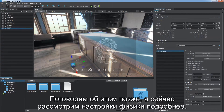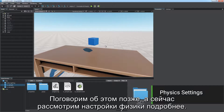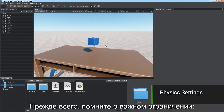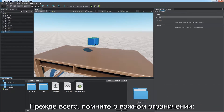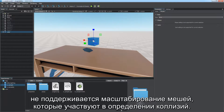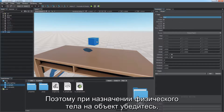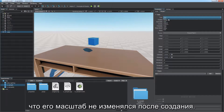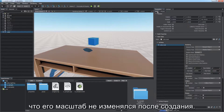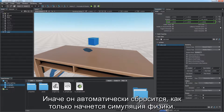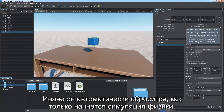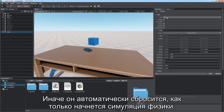We'll talk about shape-to-surface collisions later. First, be aware of an important limitation: scaling of meshes that participate in collision detection is not supported. Therefore, when assigning a physical body to an object, make sure that its scale parameters are default. Otherwise, the scale will be reset automatically on starting physical simulation.